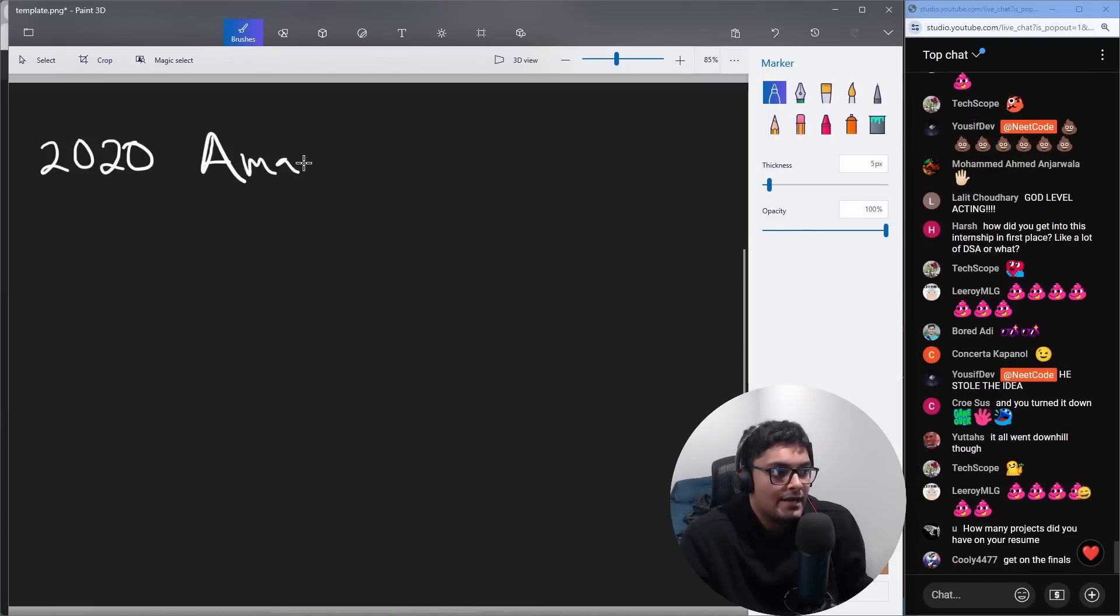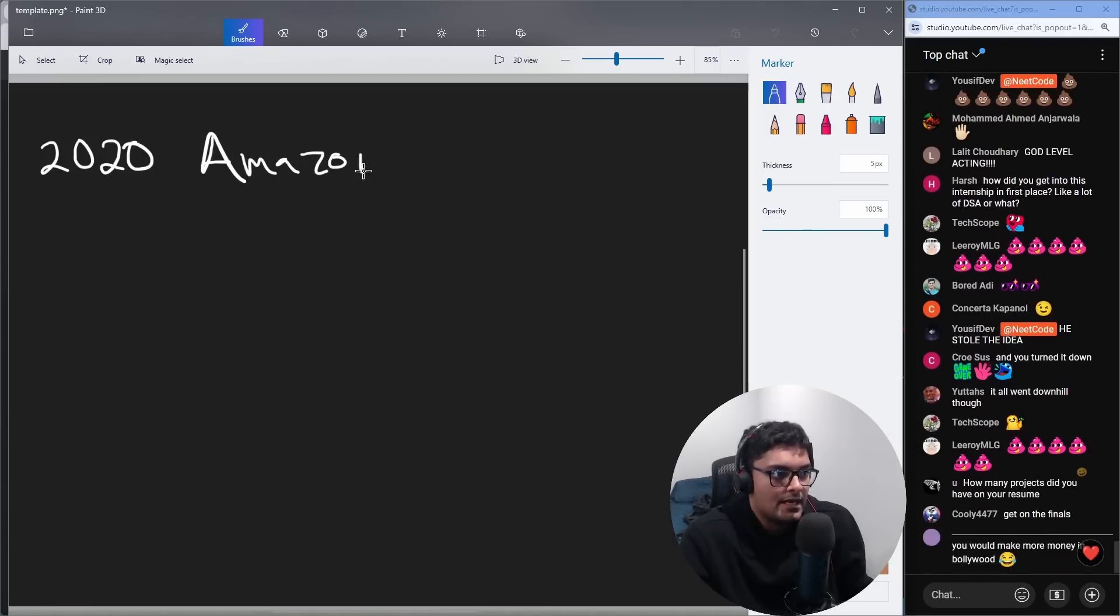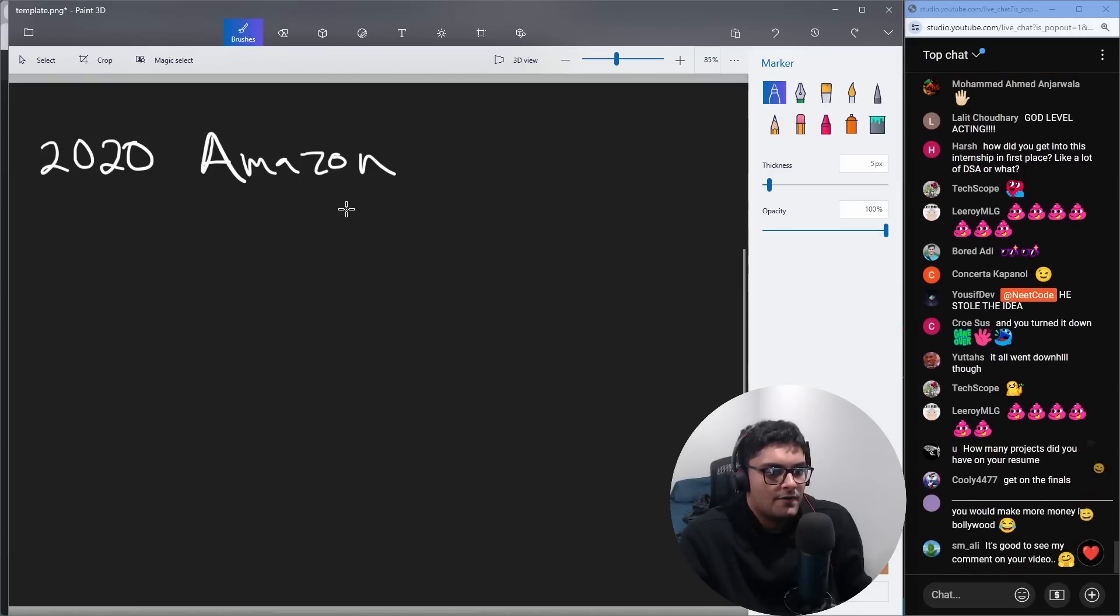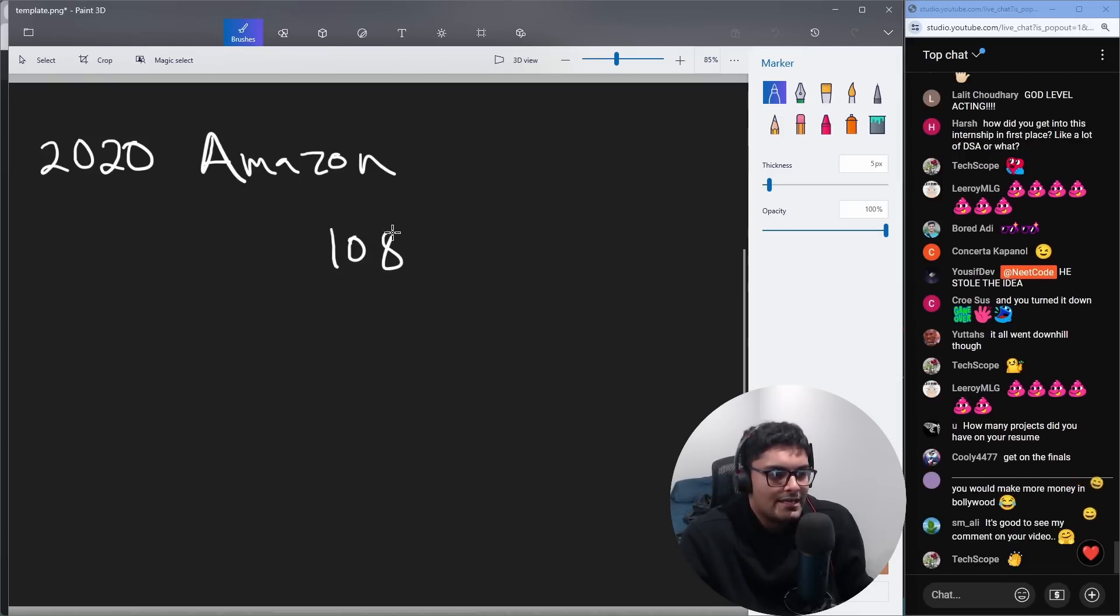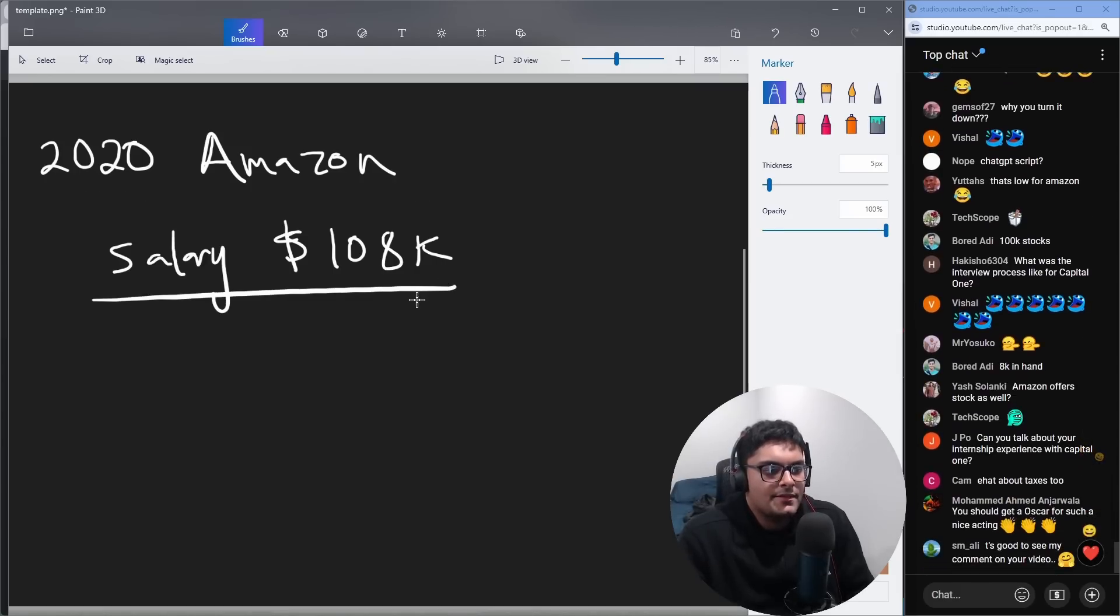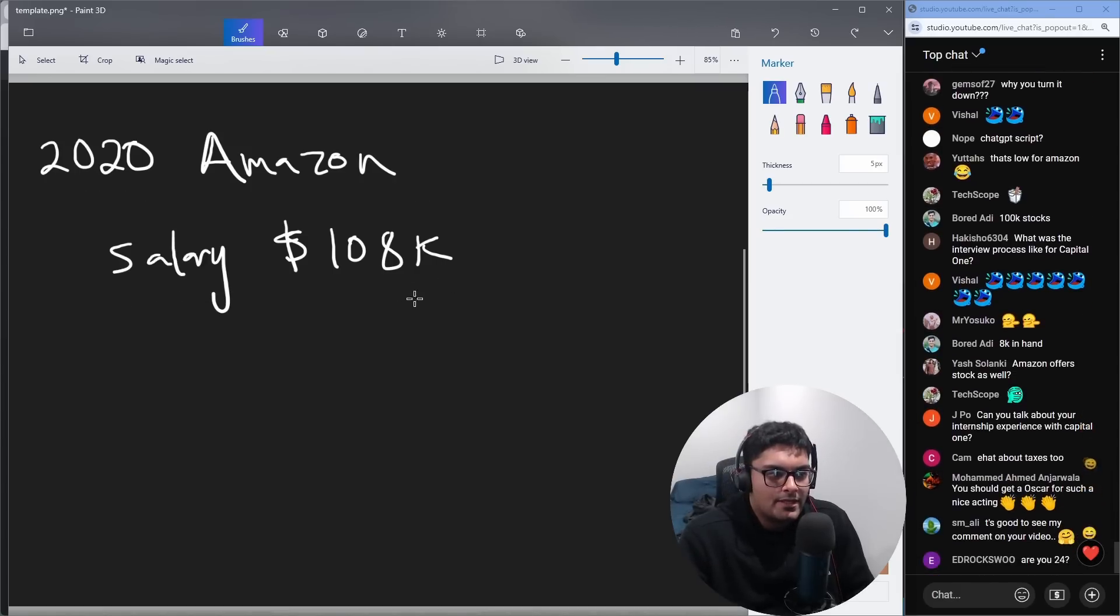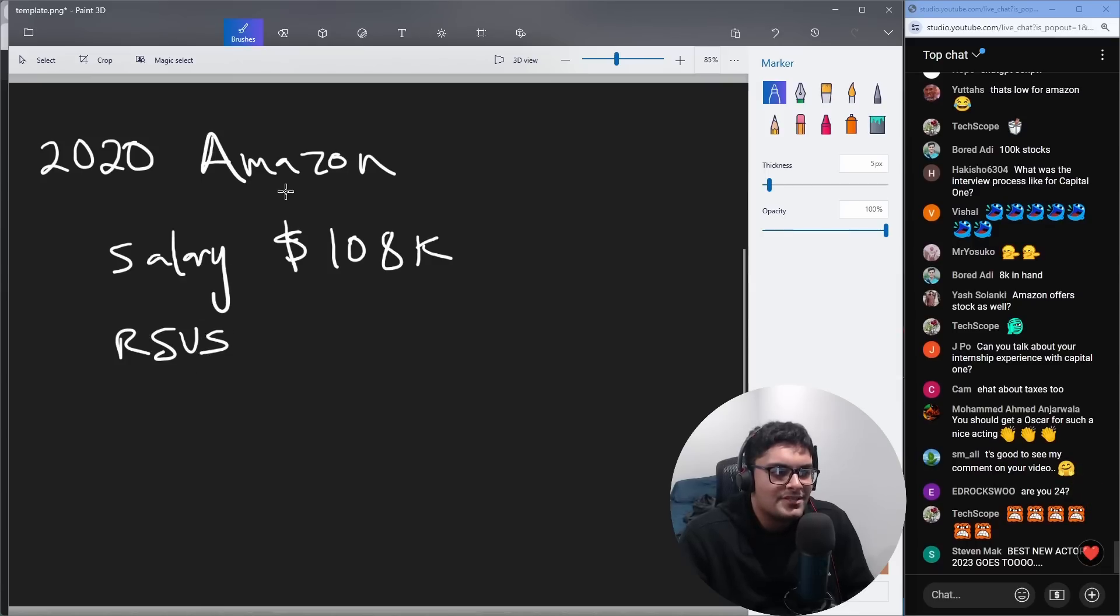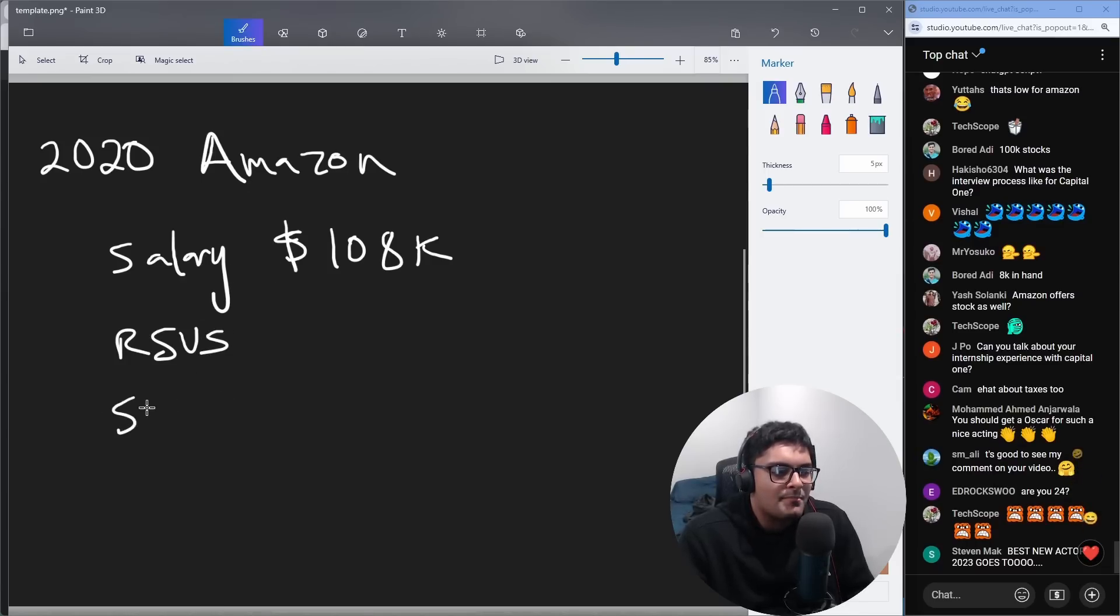Before I graduated, I got an offer from Amazon. And the offer was 108K roughly. There's like multiple components to how big tech companies will pay. So salary was the biggest component. The other thing is RSUs.